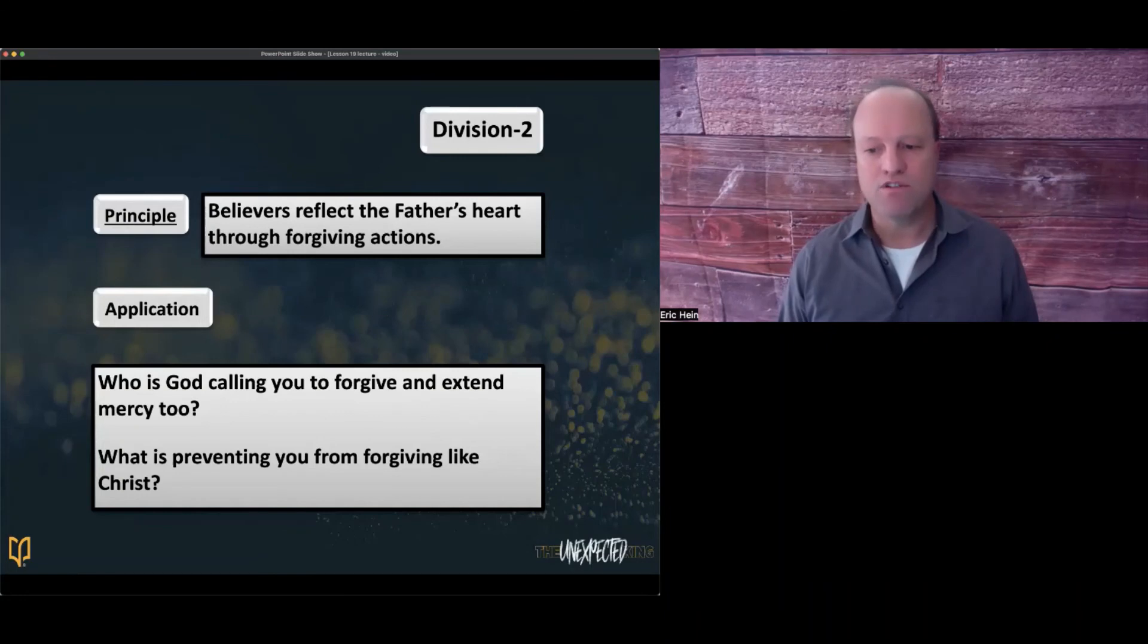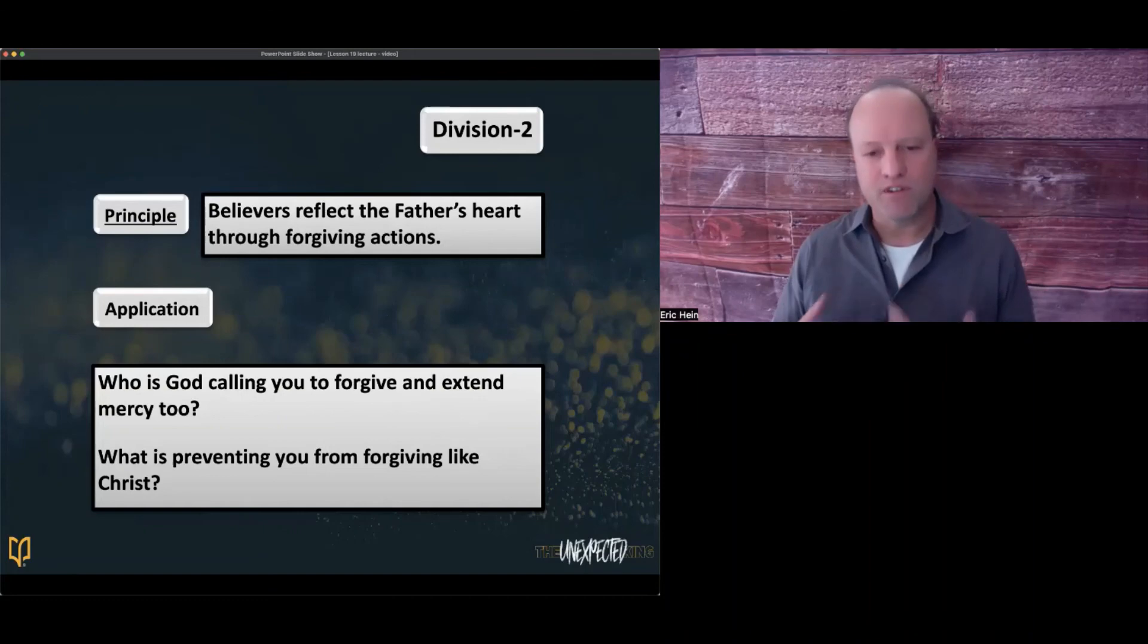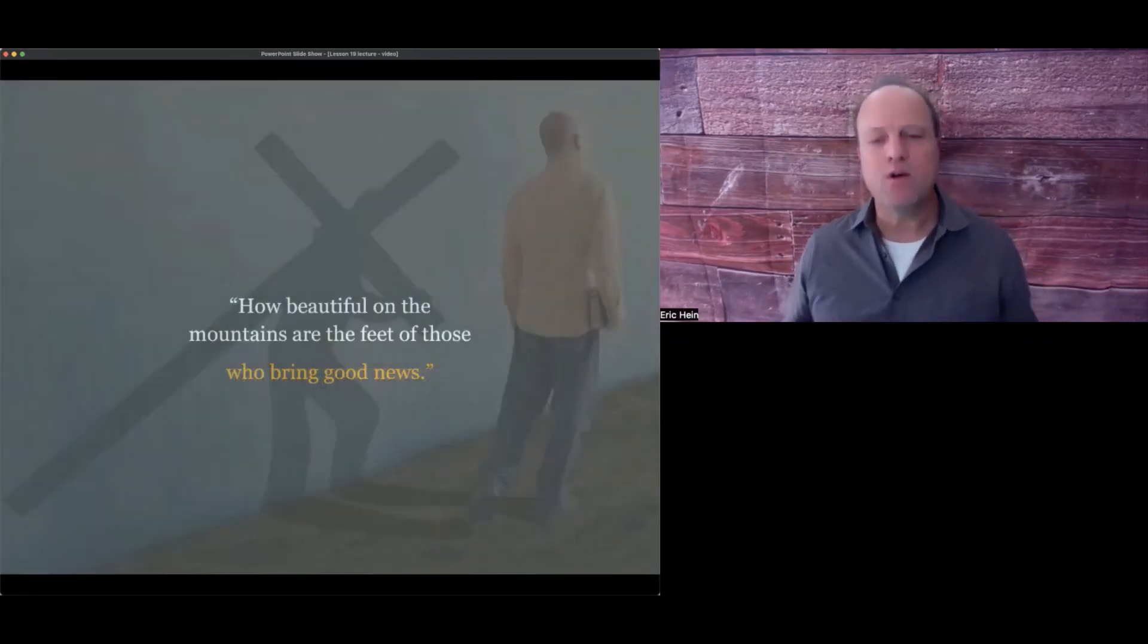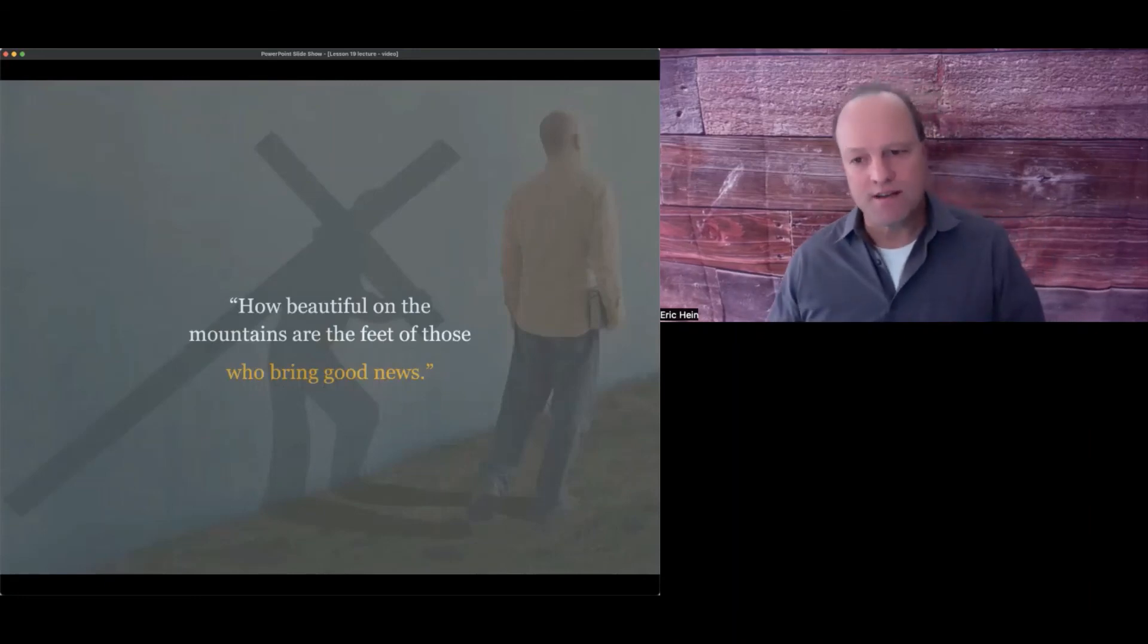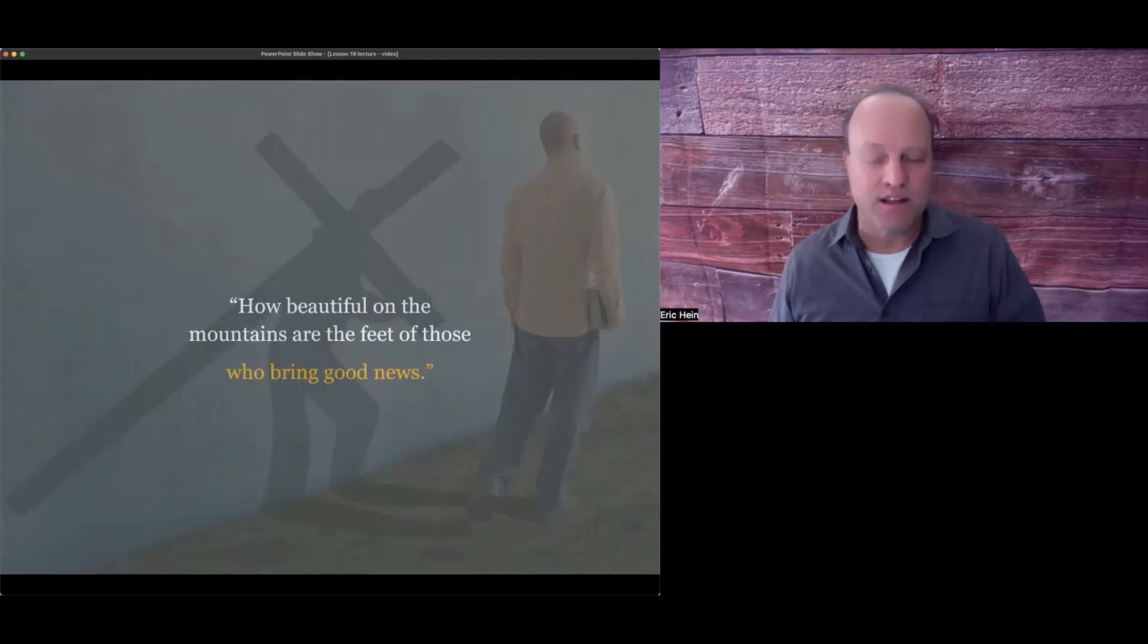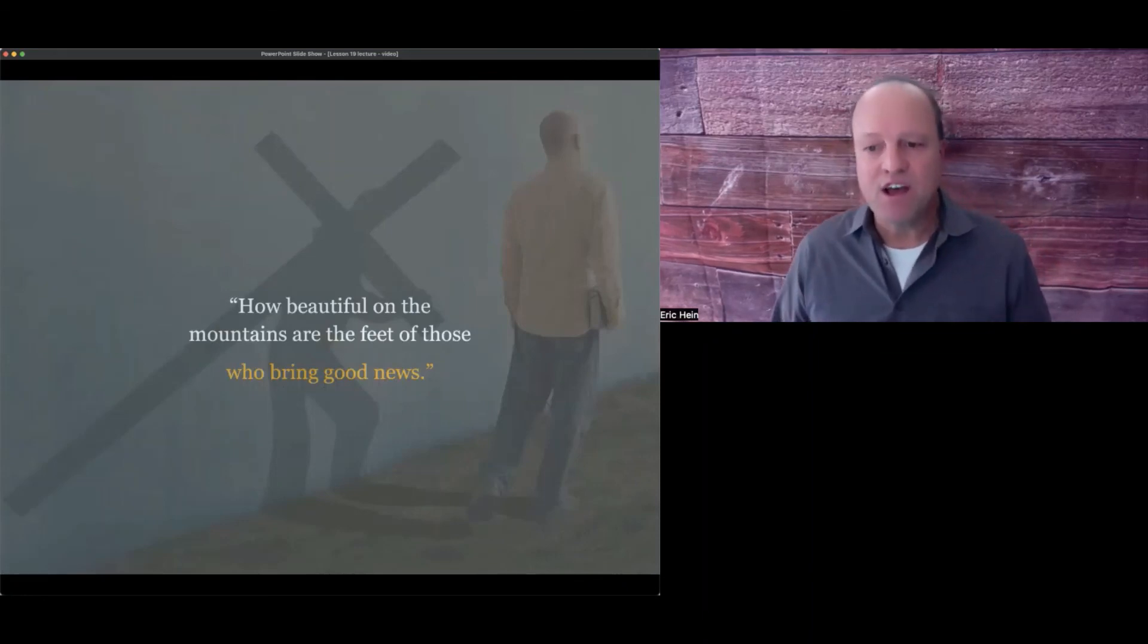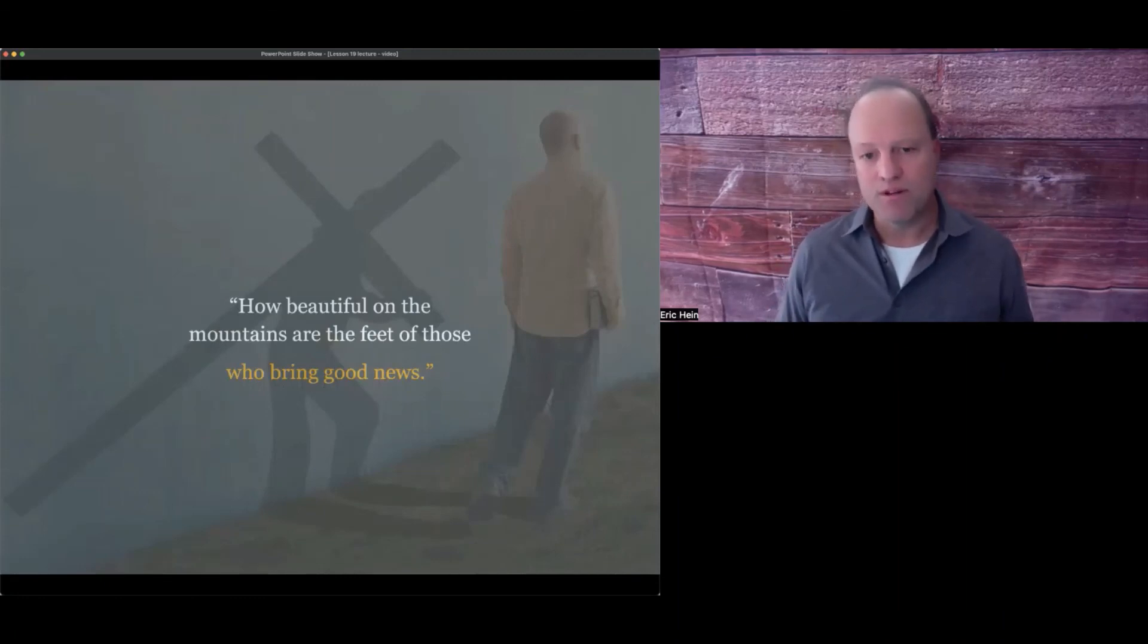So let me ask you, who is God calling you to forgive and extend mercy to? What is preventing you from forgiving like Christ? In summary, the big takeaway this week: the world needs Christians who reflect the Father's heart. No one is more forgiving and humble than God. Don't let your pride get in the way of humbly extending forgiveness and mercy to a bitter and self-focused world. As God molds you to look more like Christ, the world will notice your birthmarks of humility and forgiveness.